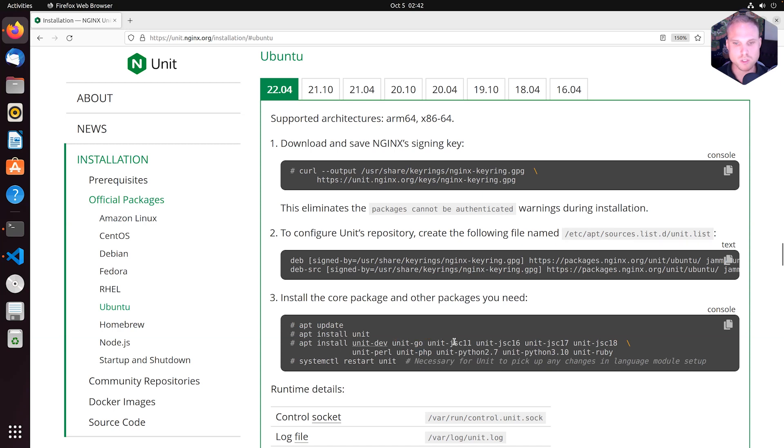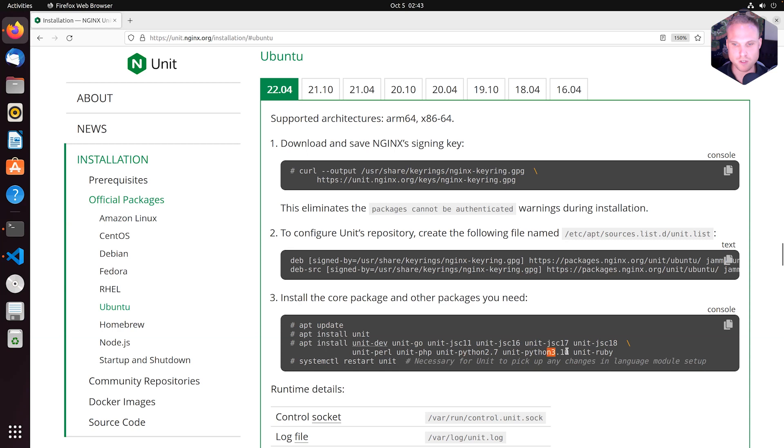So beside that, we have unit-go, unit-jdk Java 11, 16, 17, 18, Perl, PHP, Python 2.7 and 3.10 and unit-ruby.